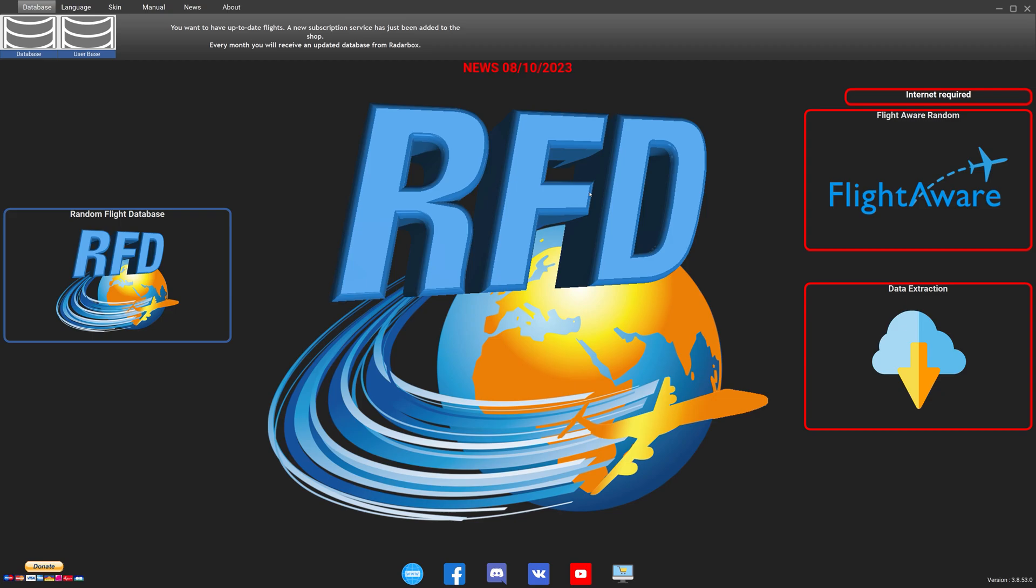In order to create a realistic flight plan using real-world data, the first thing we're going to do is download this freeware application Random Flight Database. Link to it is provided in the description section of the video.